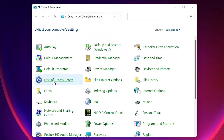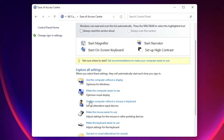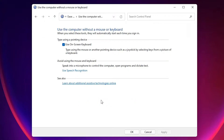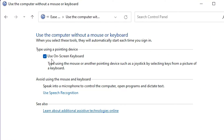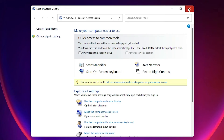Here in the Control Panel, find 'Ease of Access Center' and click on it. Then find 'Use the computer without mouse or keyboard' and click on it. Here, uncheck 'Use on-screen keyboard', then click Apply and then OK.